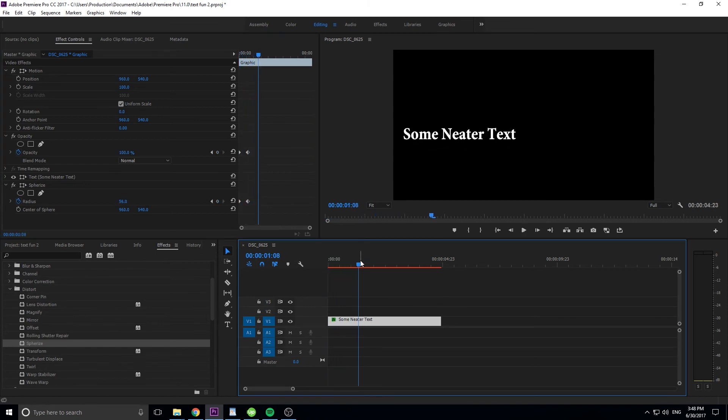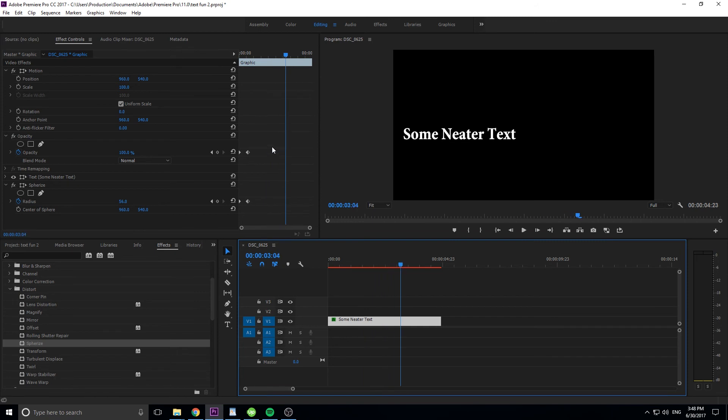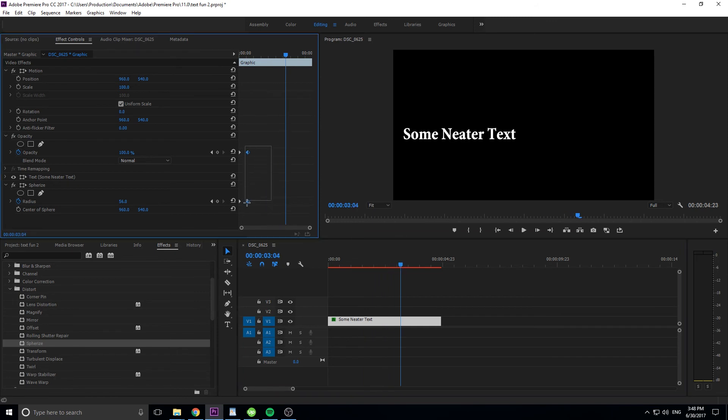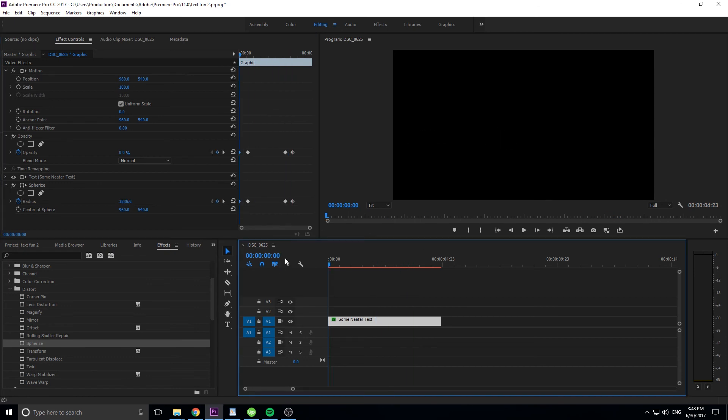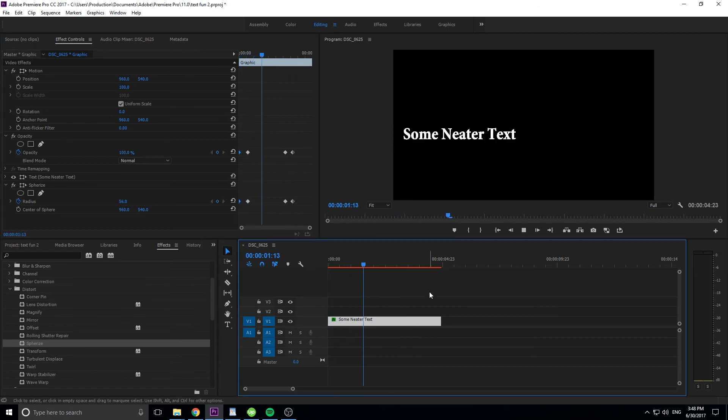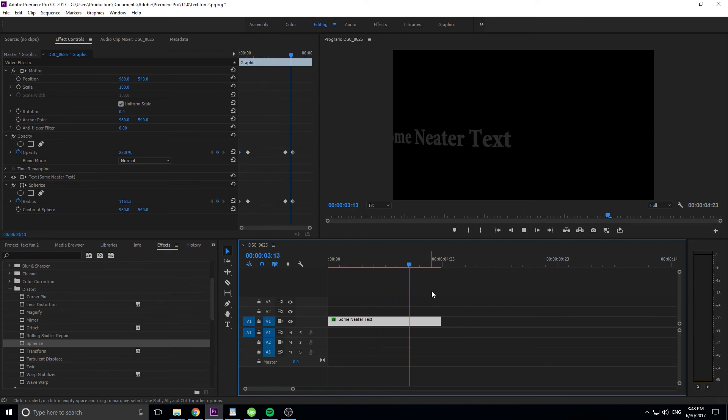And then we can do the exact same thing, we can highlight both of these, hit control C, control V, command on a Mac I believe. And then we're just going to do the exact same thing, move it forward again, and do that once again. And then now we have the sticker coming in, and then the sticker going out, just like that. And that is really how to do this effect.